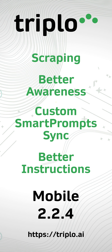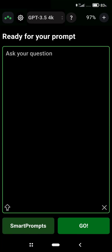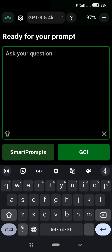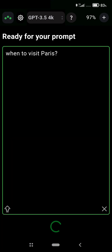Hello and welcome to another AAAI video. This one is on mobile 2.2.4 and reasons to love AAAI on mobile. I'm going to show you how to prompt AI on AAAI mobile.